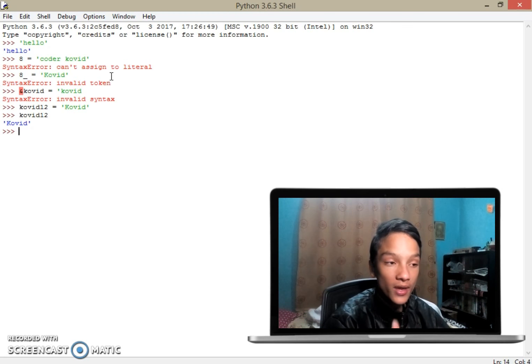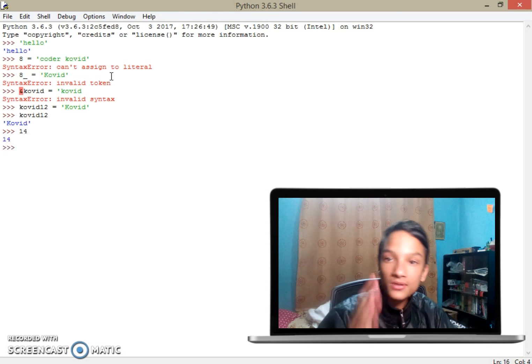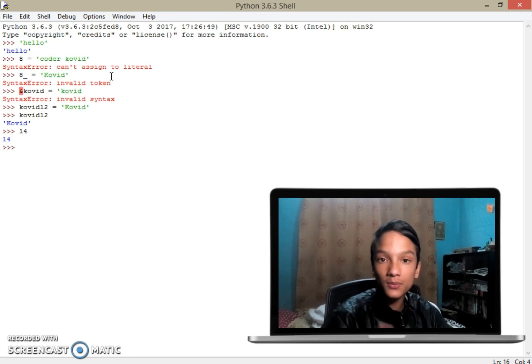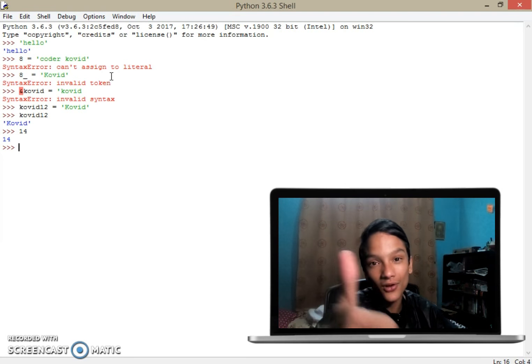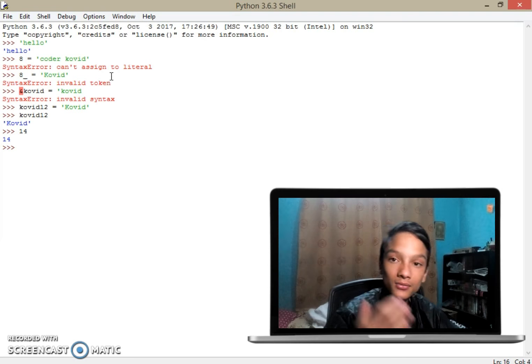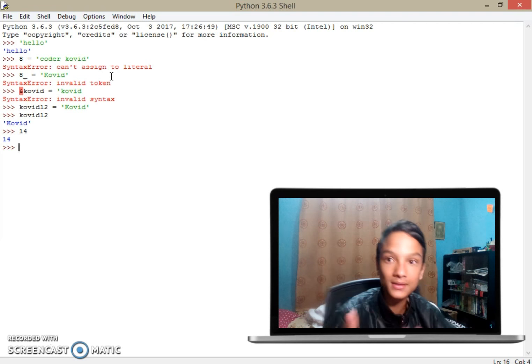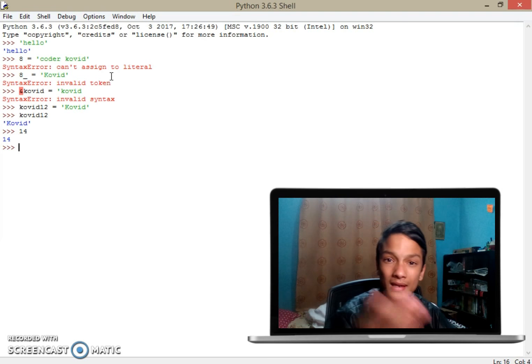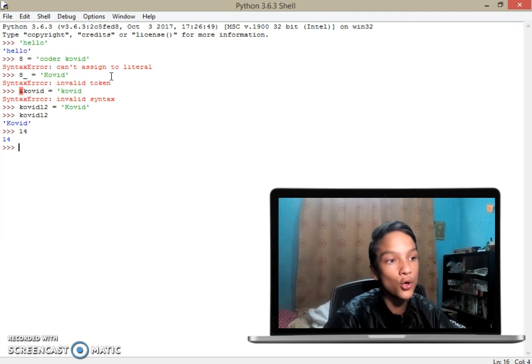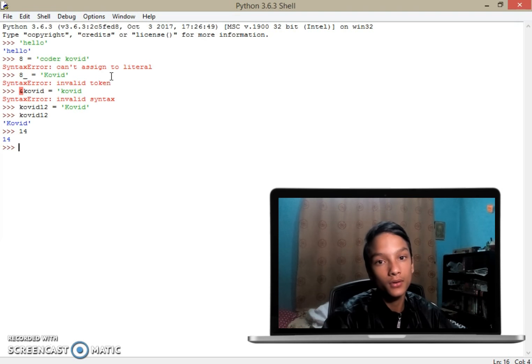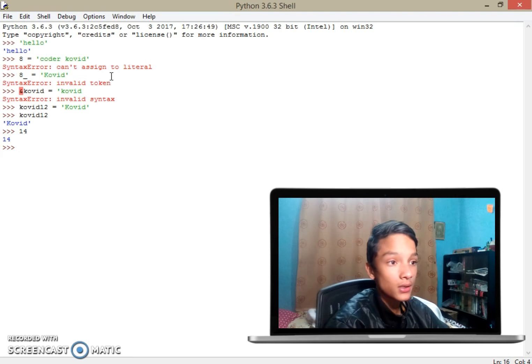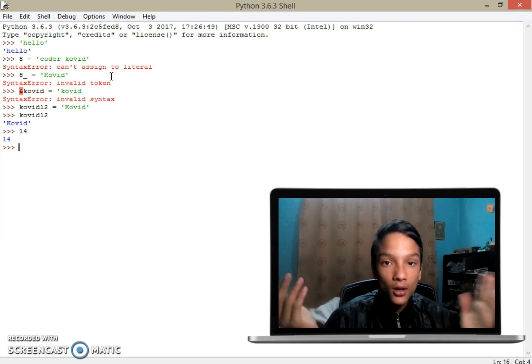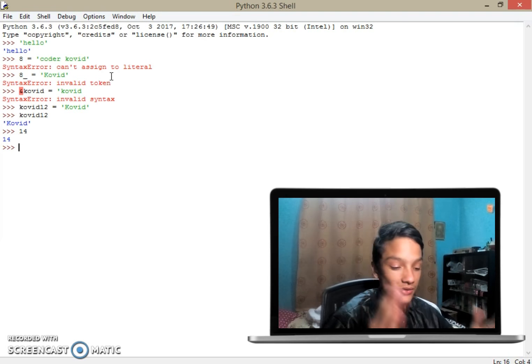Let me get over to another data type. We have something like 14. I think you probably know what 14 is. Go ahead and comment down below. I'm letting you guess. If you have already commented, the answer is it's called integer.